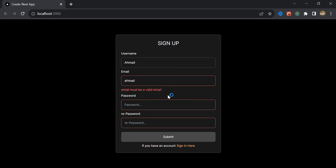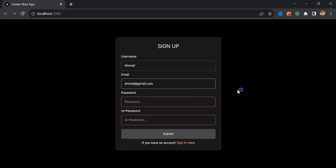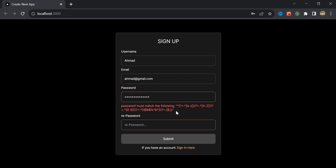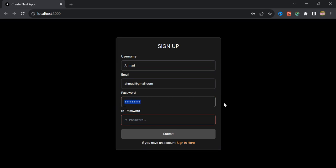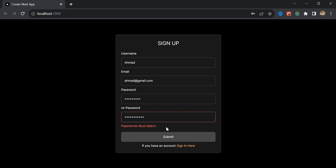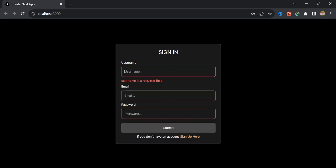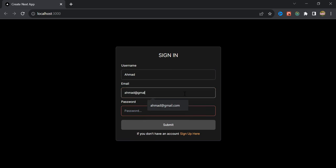Then we will have an email type validation for the email input. For the password, we ask the user to type characters based on our regex condition, which you can see as an error message. And finally for the confirm password, we will get an error message if the passwords are not matching. We will have the same process for the sign-in form as well.